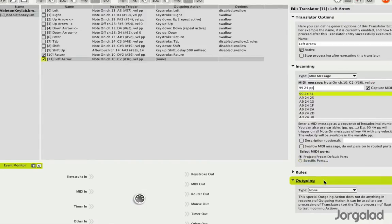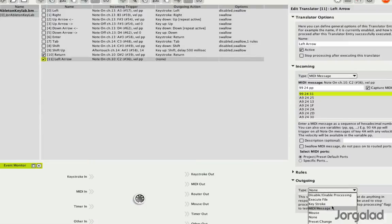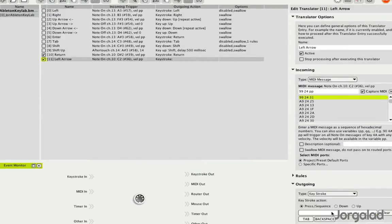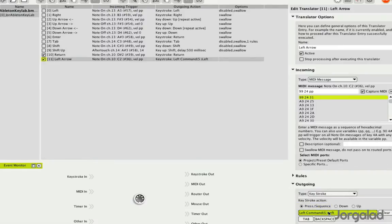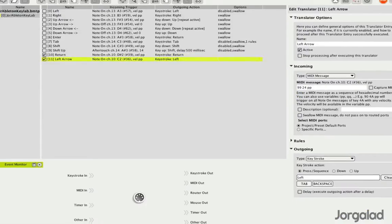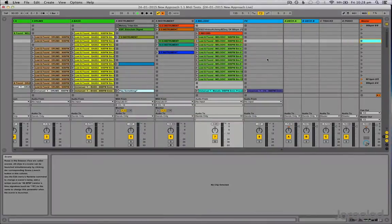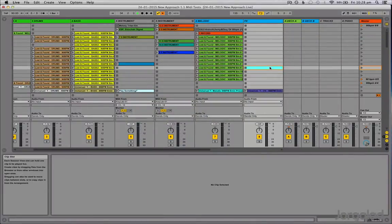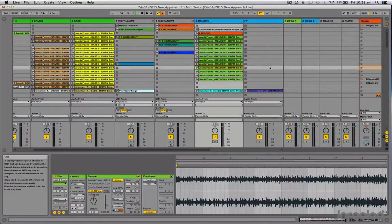Then we choose the note on message. I remember to give it all velocities, and then we skip the rules and go to the outgoing sections and say keystroke. I would say left. Oh, let's stop there. Clear left, click something else first. Now we go into Ableton and we hit that pad.